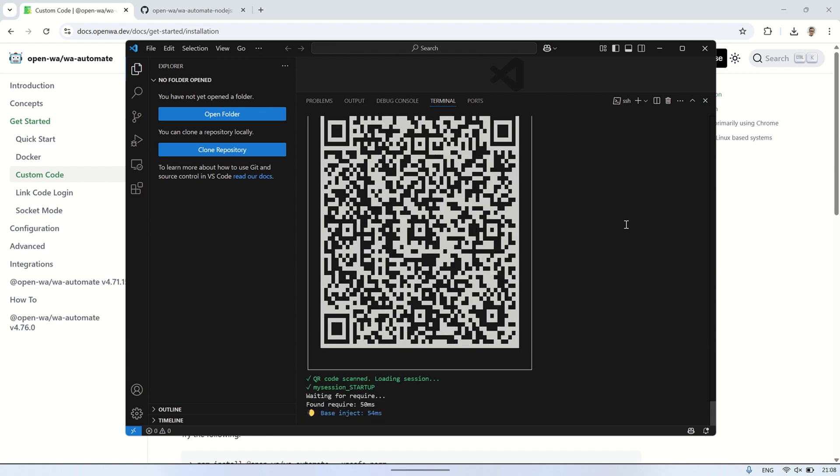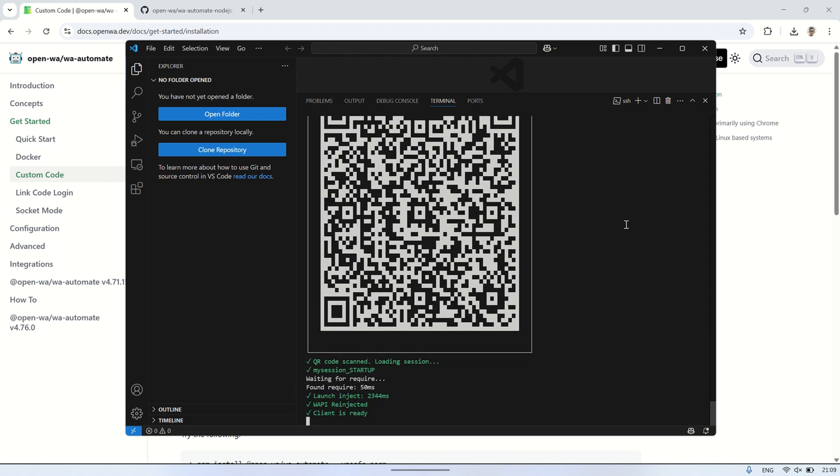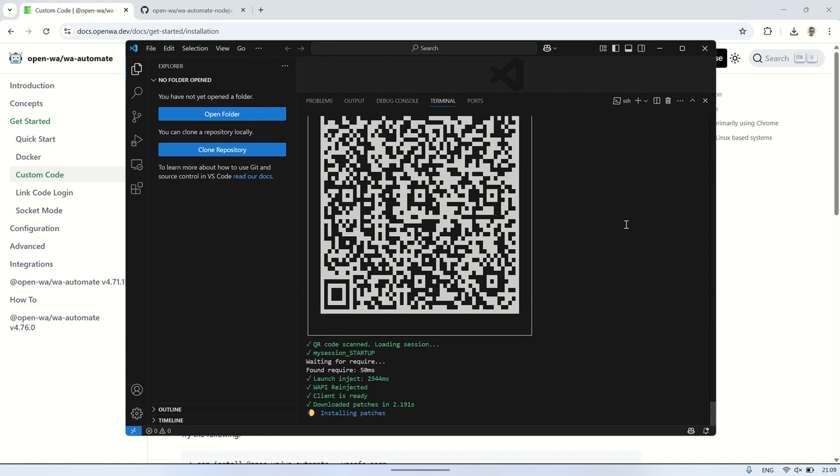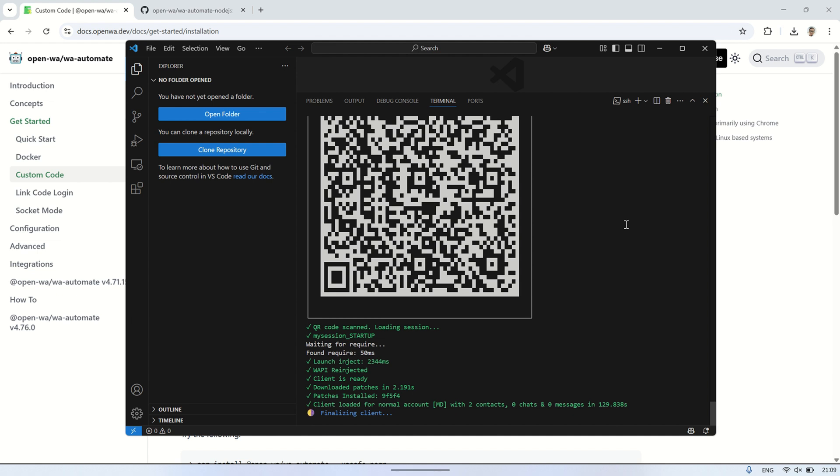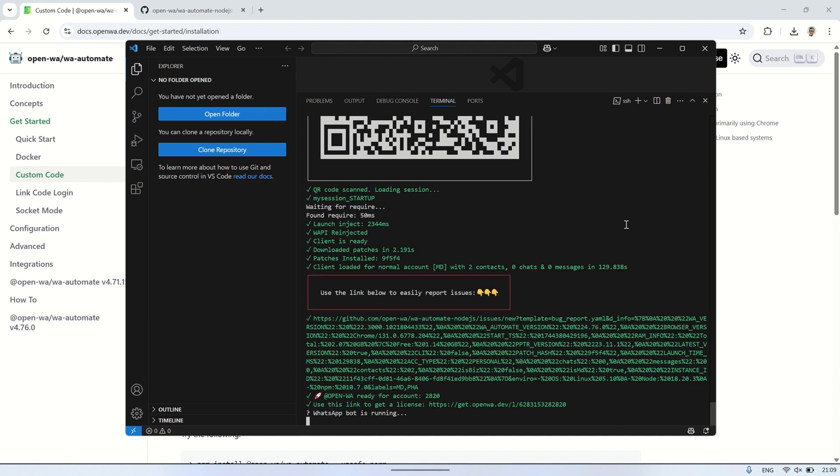Once the QR code is successfully scanned, your bot will be authenticated, and the connection between your WhatsApp account and the bot will be established. You'll see the message WhatsApp bot is running in the terminal, indicating that everything is set up and running smoothly.